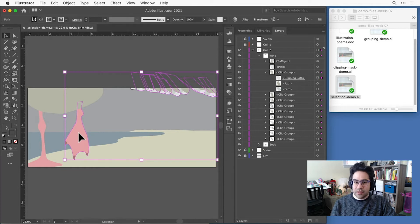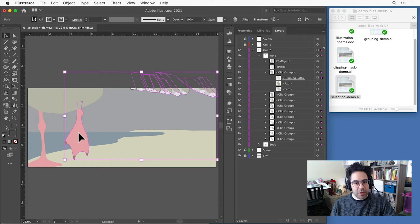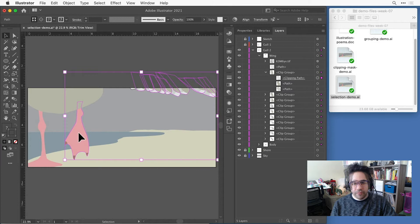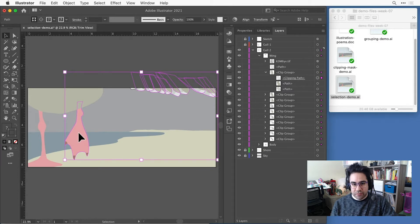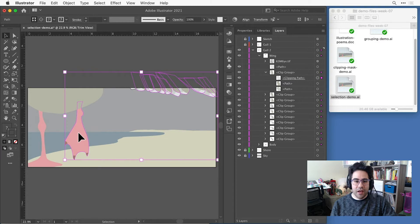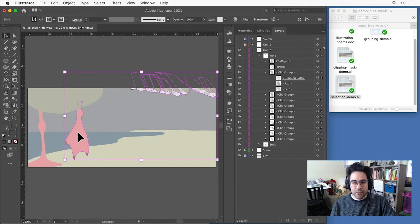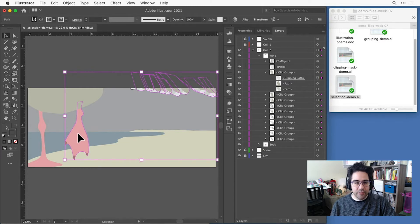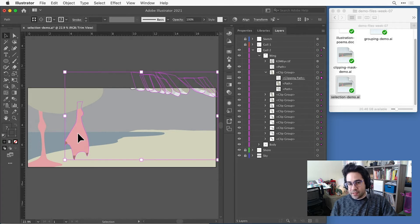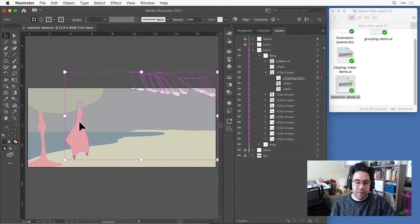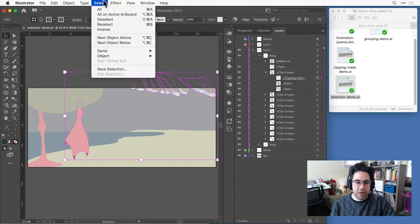In some cases, a selection might be exactly the shapes we want. In other cases, we might actually want to reverse our selection, to select everything that's currently not selected and deselect everything that is. So if I wanted everything in a file that wasn't a clipping mask, I could come up to the select menu and click on inverse.